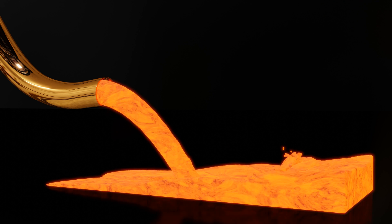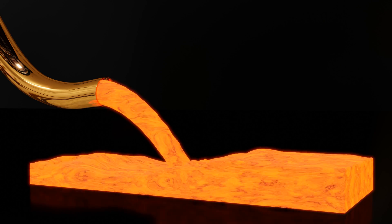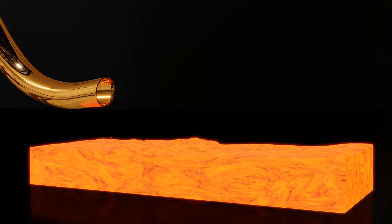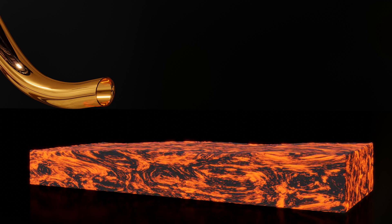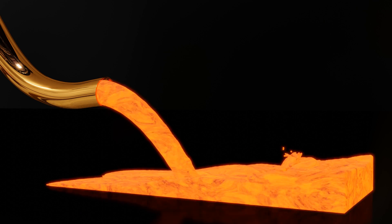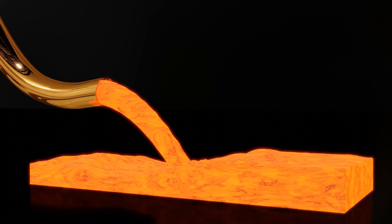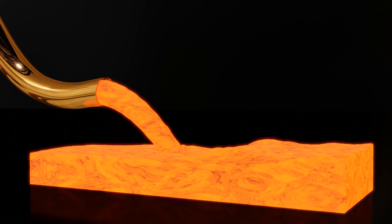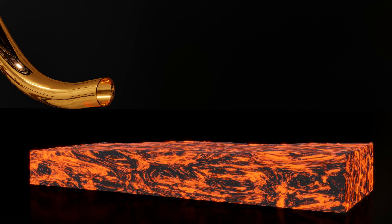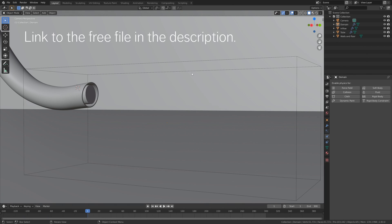Hey everyone, my name is Olaf and in this tutorial I'm going to show you how to make this exact simulation in Blender. It's going to be a lava simulation and we're going to use Mantaflow which is built into Blender. As always it's going to be quick and easy so let's get started.